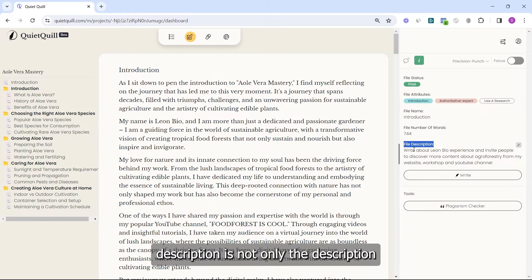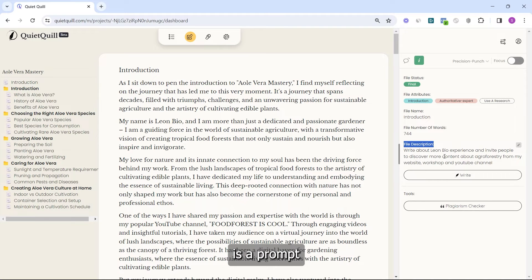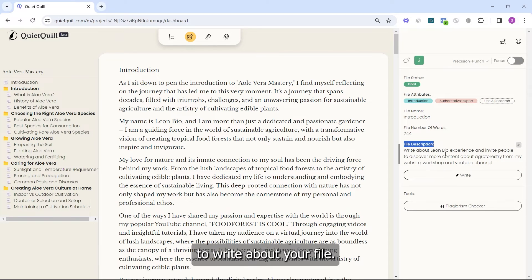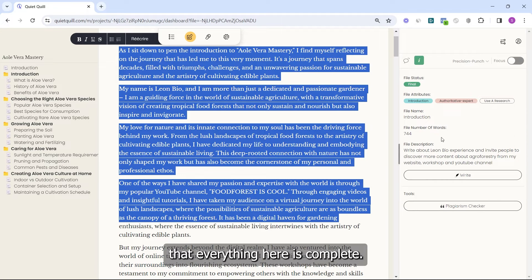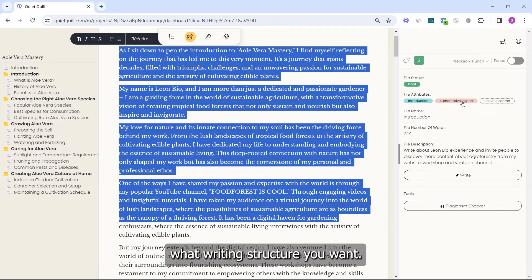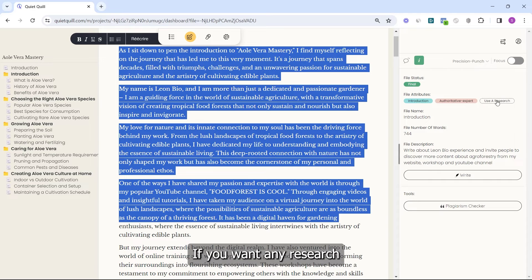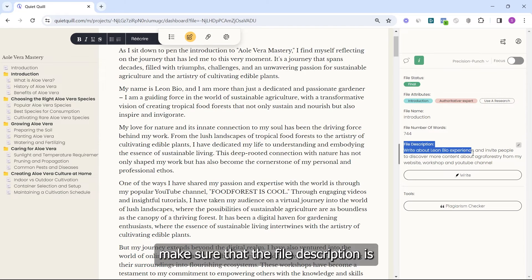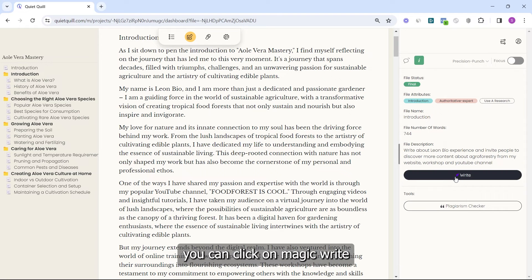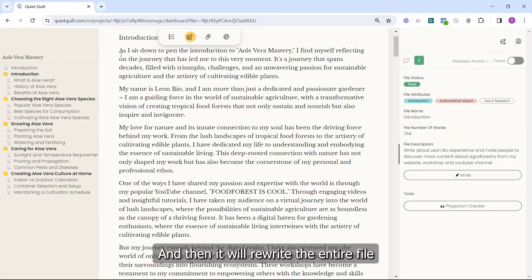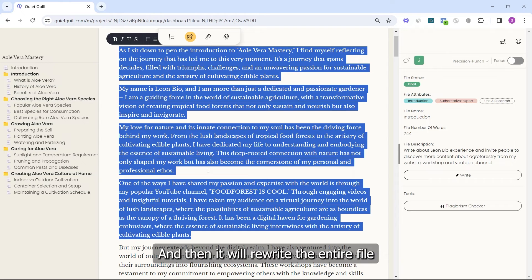The file description is not only a description — it's actually a prompt that you're going to use to ask QuietQuill to write about your file. If you want to rewrite the entire file, make sure everything is complete: select the file type, the writing structure you want, and any research linked to that file. Then make sure the file description is exactly what you are expecting, and when everything is settled, click MagicWrite and it will rewrite the entire file.